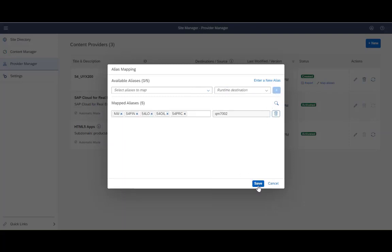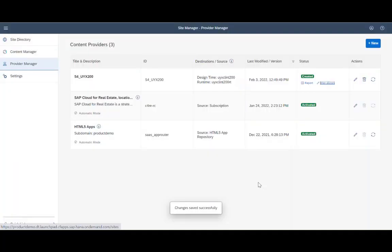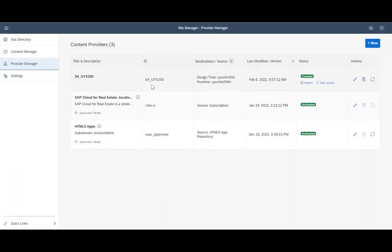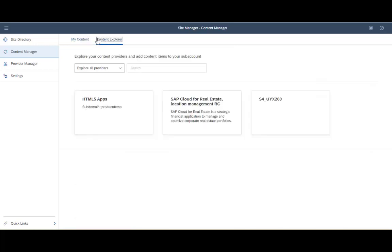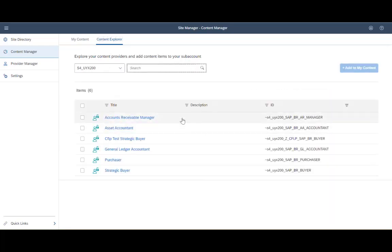Now I need to click on the plus and then save. So far I have managed to connect the S4 content provider. Now I want to show you where I can find and use the S4 content of this content provider. So I am going to the Content Manager. Here I have two tabs: My Content and Content Explorer. My Content lists all the content that is available for usage for my site. The Content Explorer is a tab where I can see all the available content providers. I will select the S4 content provider that we just created. Now I can see that I have six roles that were exposed on the content provider side.